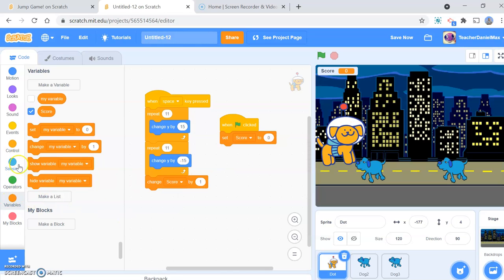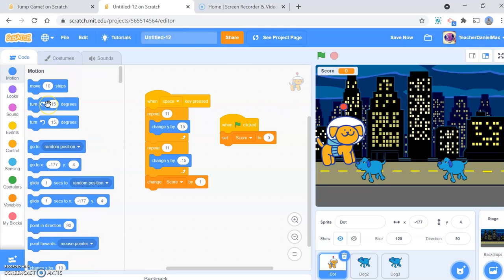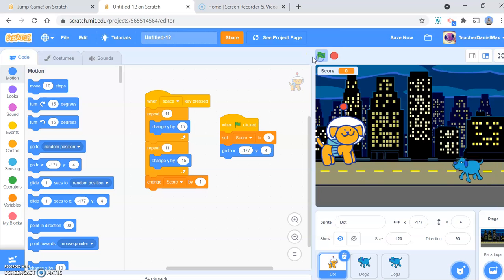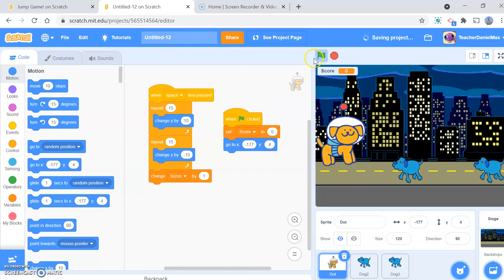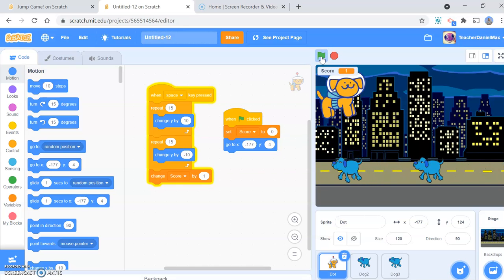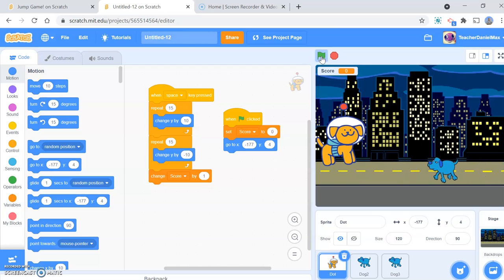Another thing I need to do is set where the character is going to start from. When I click the green flag, he will start from this position. Let's have a go and see if this works out. Okay, that's a little bit better. You can play with those variables a little bit.